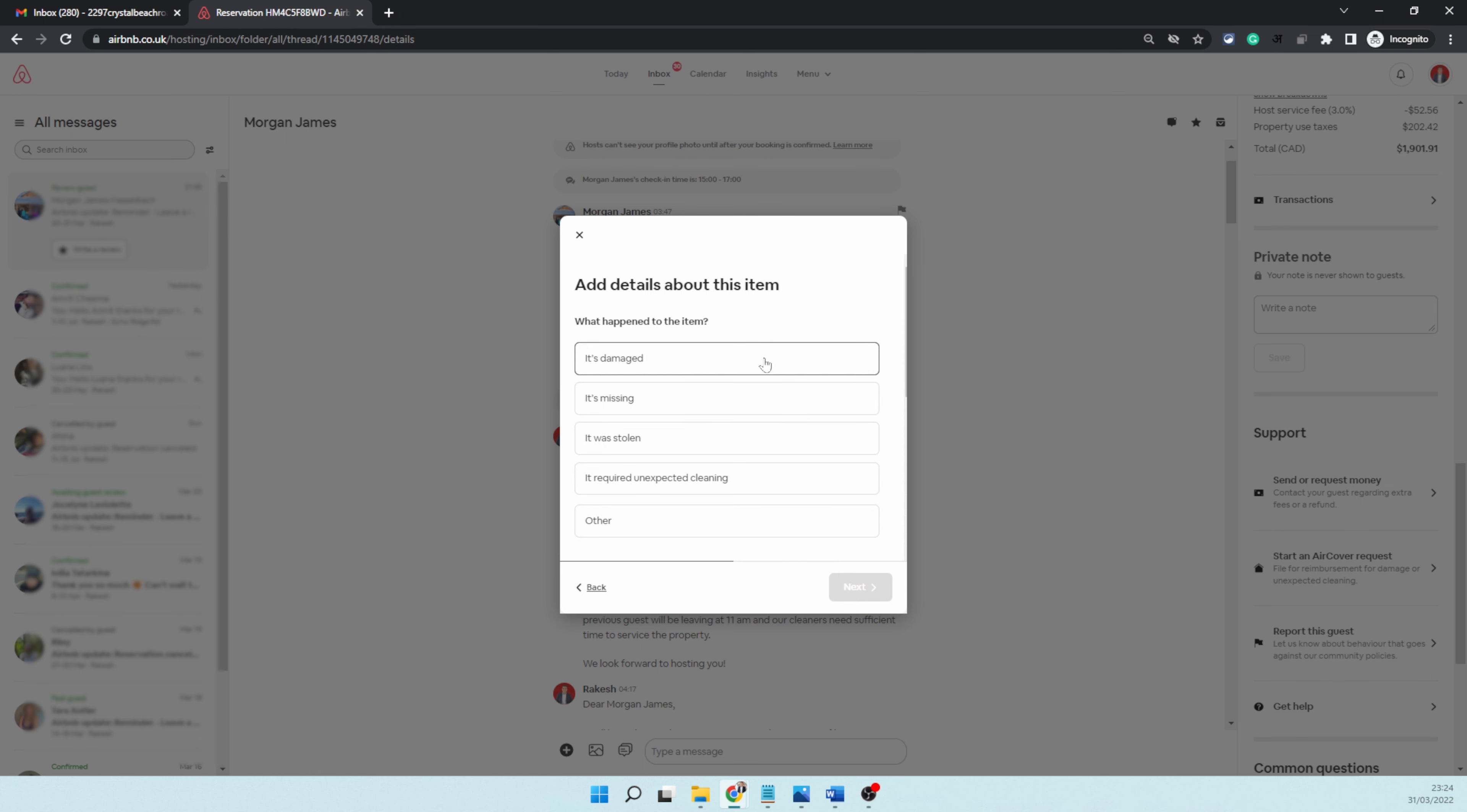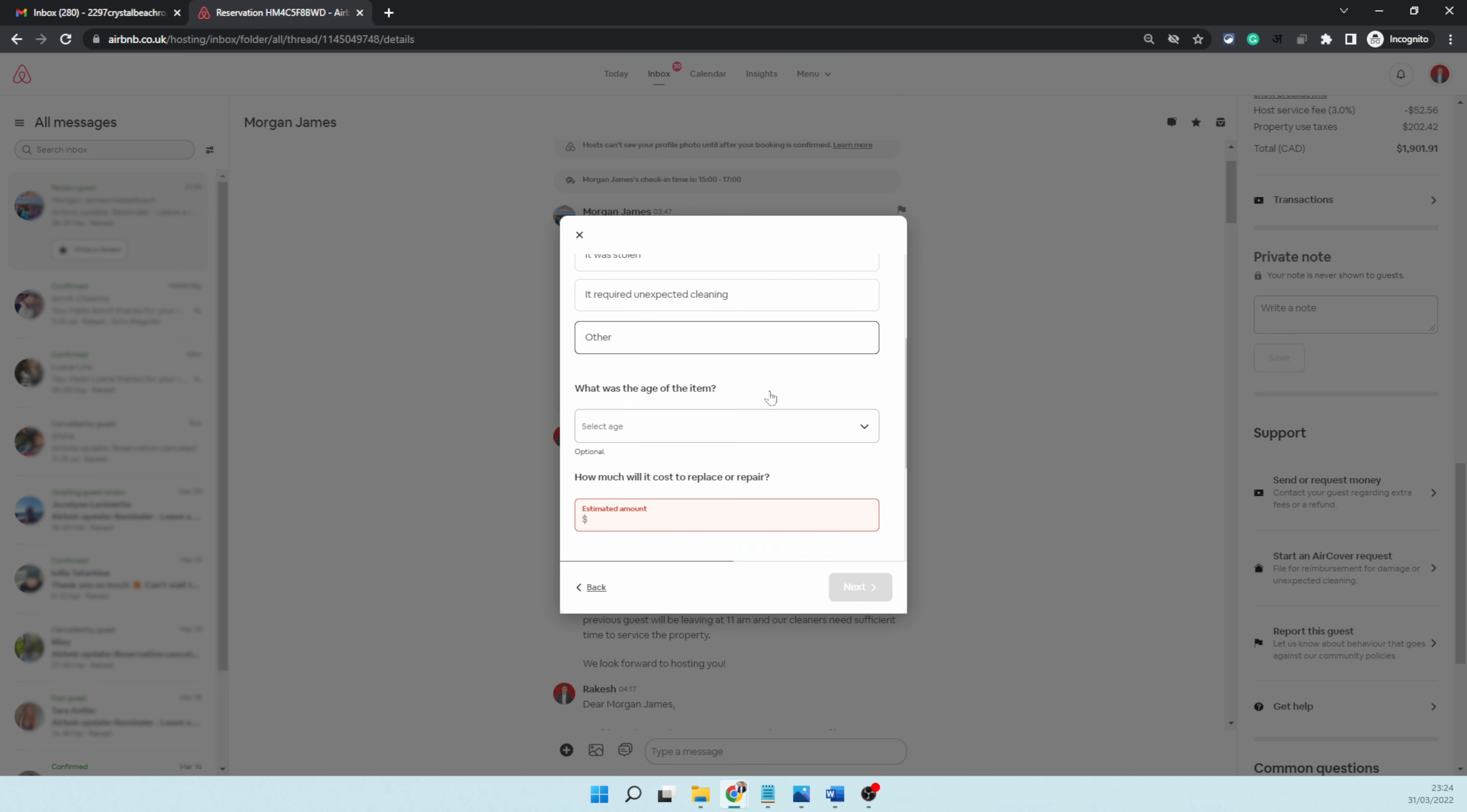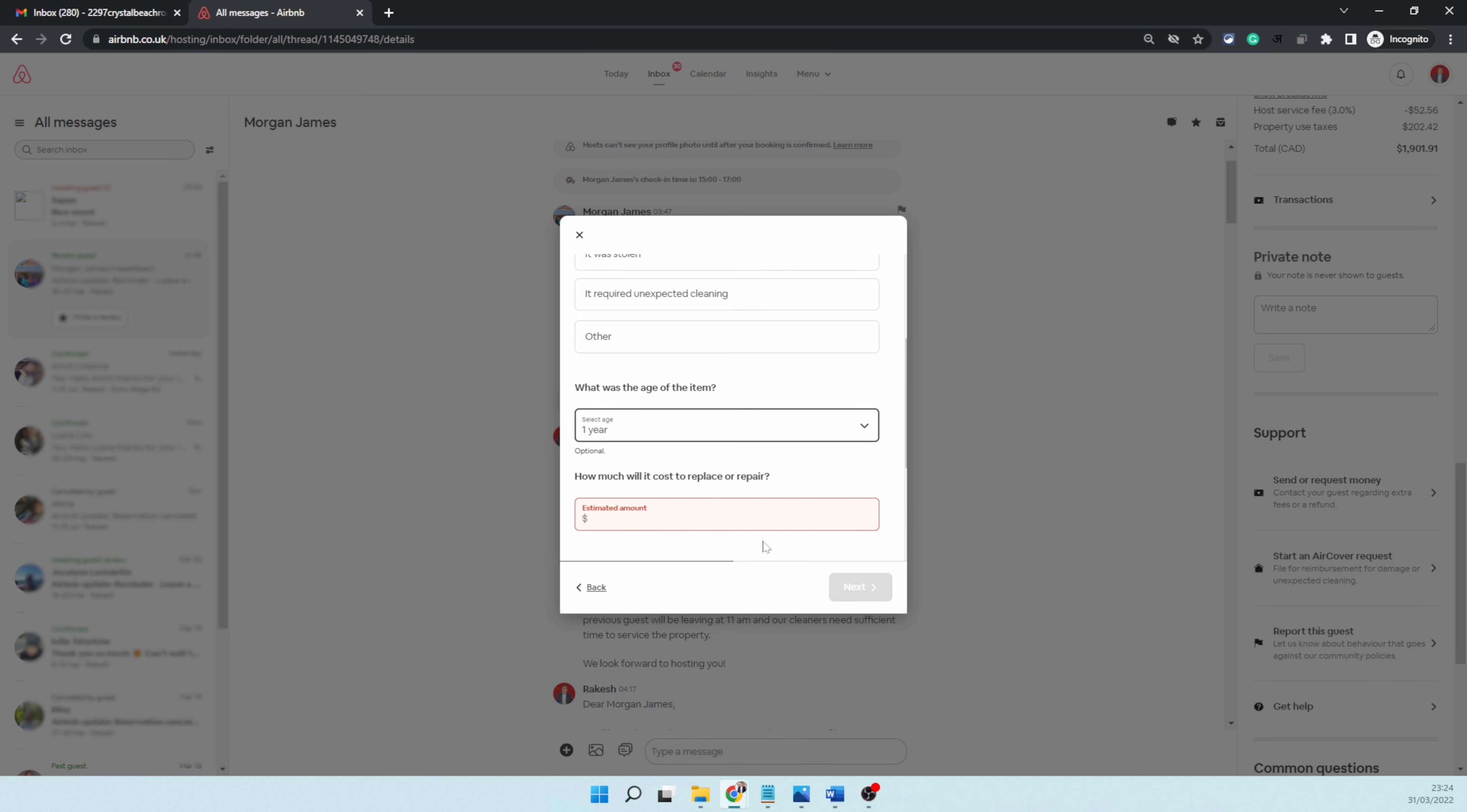It's damaged—I'm going to choose that, but you can choose whatever is relevant in your case. When you scroll down, it's going to say 'what was the age of the item?' Keep in mind if you mention an age which is five years or ten years, it may not be eligible for a claim. So I'm going to use one year—this is the default I choose.